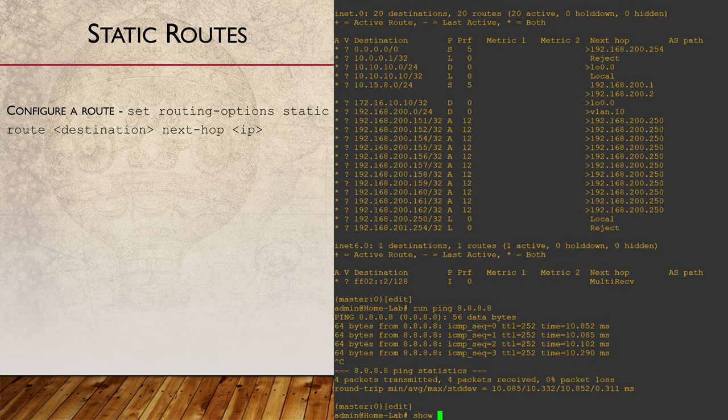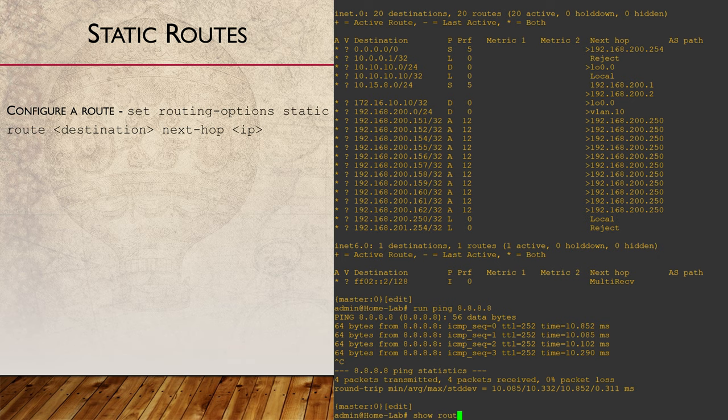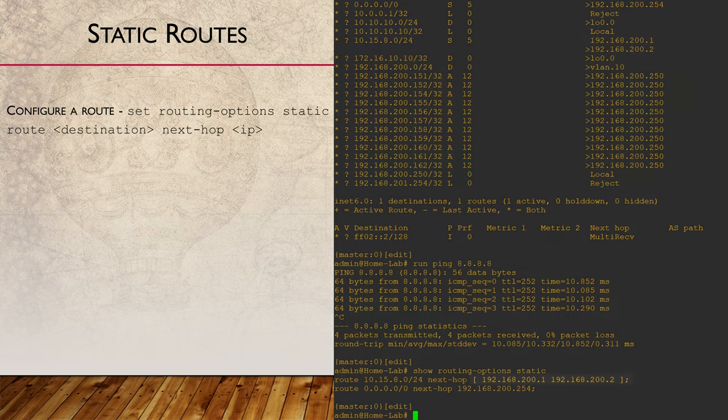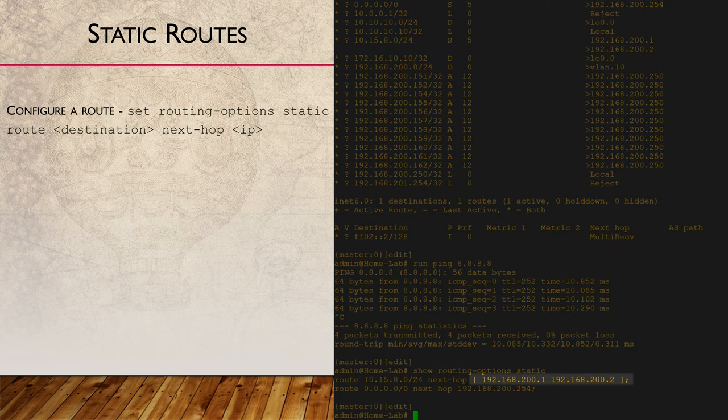Static route configuration also allows for adding multiple next hops. Here's the config for the route that we looked at earlier. You can see the next hops in the list as shown with square brackets.